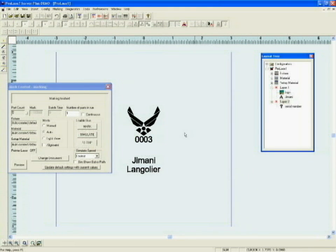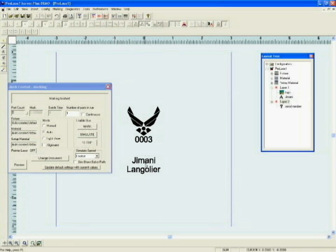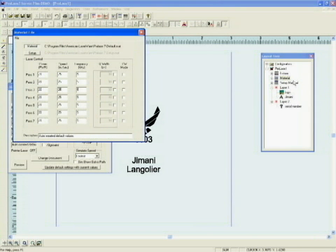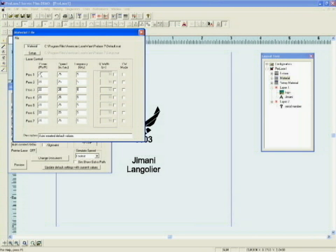The way the part marks is determined by the fill and the laser settings. Laser settings, in this case, are from the material file. If you right click on material, material property, you'll see we have seven predetermined sets of laser settings, and those can be changed according to the system that you have.